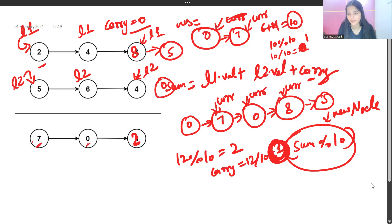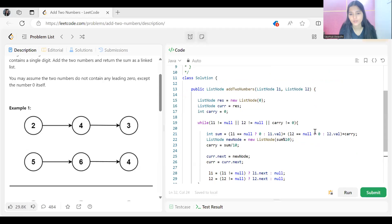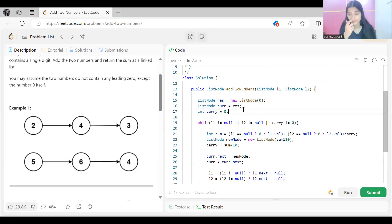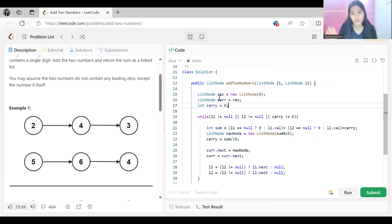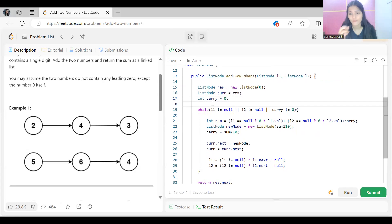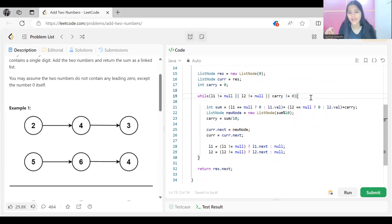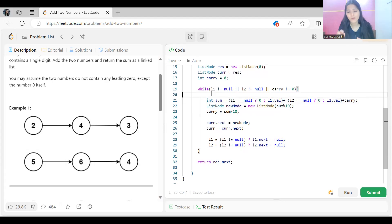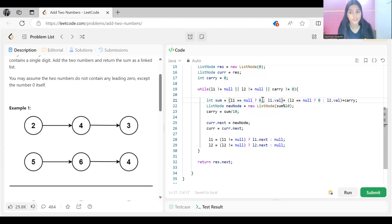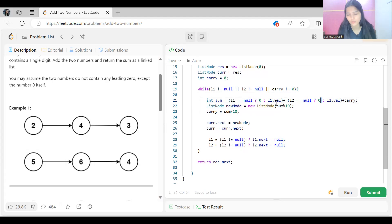Looking at the code: the resultant node is what we return. We add a dummy node initialized to 0, and 'current' points to it. The carry variable tracks carry. We continue the loop while l1 is not null, or l2 is not null, or carry is not zero — meaning there is still a carry node to add. Inside the loop, if l1 is exhausted we use 0 for its value; same for l2.